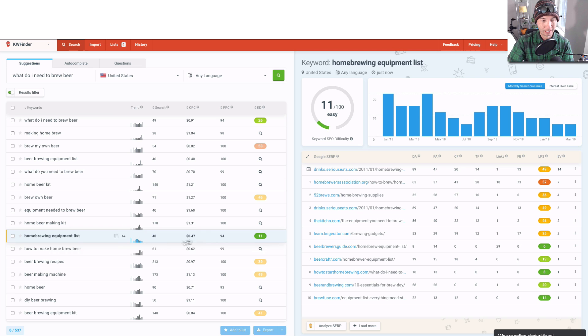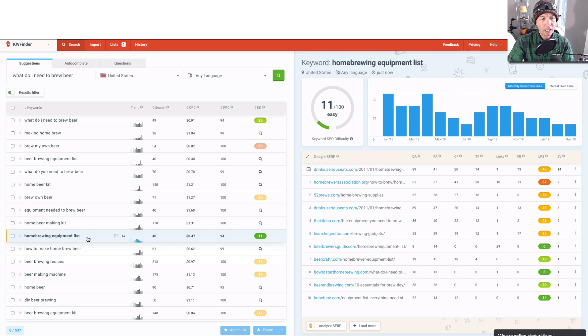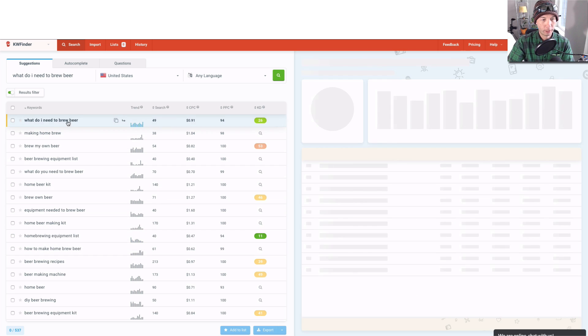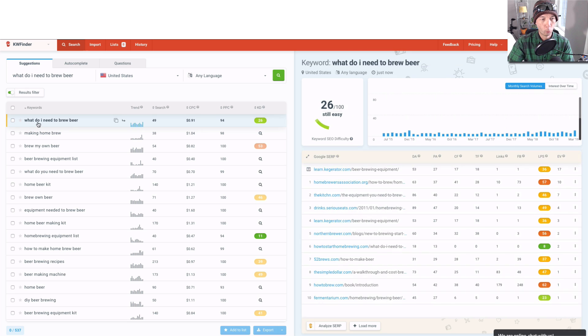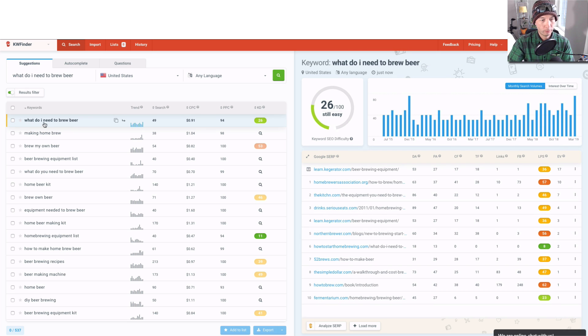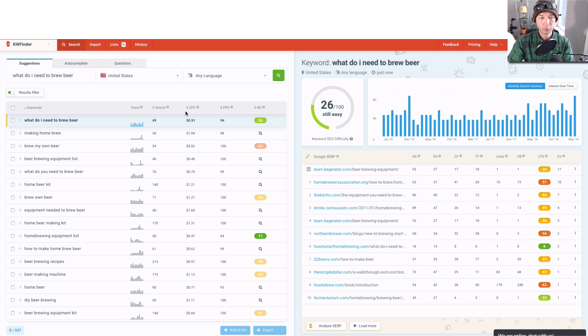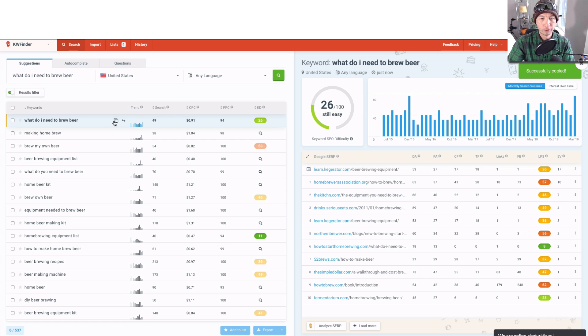So we can see this is an 11—homebrewing equipment list. Let's check a couple of them. Number one: 'what do I need to brew beer.' What you would do at this point—we see the results, we see it's a 26, which seems fine to check—you can copy the keyword right here, super easy.